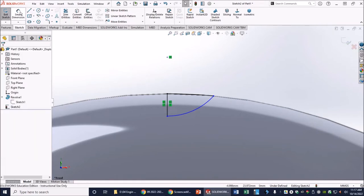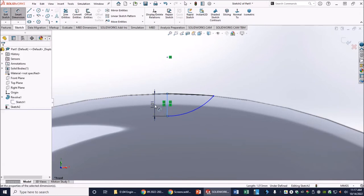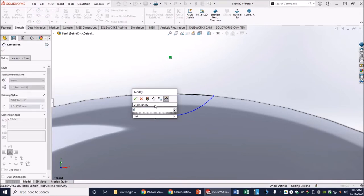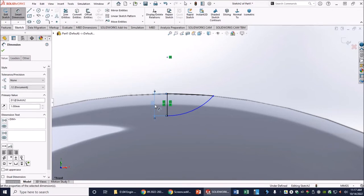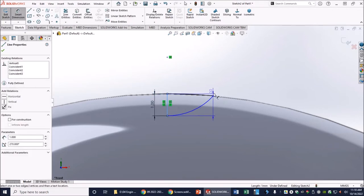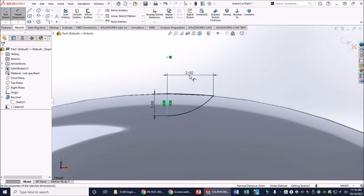Click out of Trim Entities and go to Smart Dimension. The length of the vertical line is going to be 1 millimeter, and the width from the line to the far point of the arc is going to be 2 millimeters.